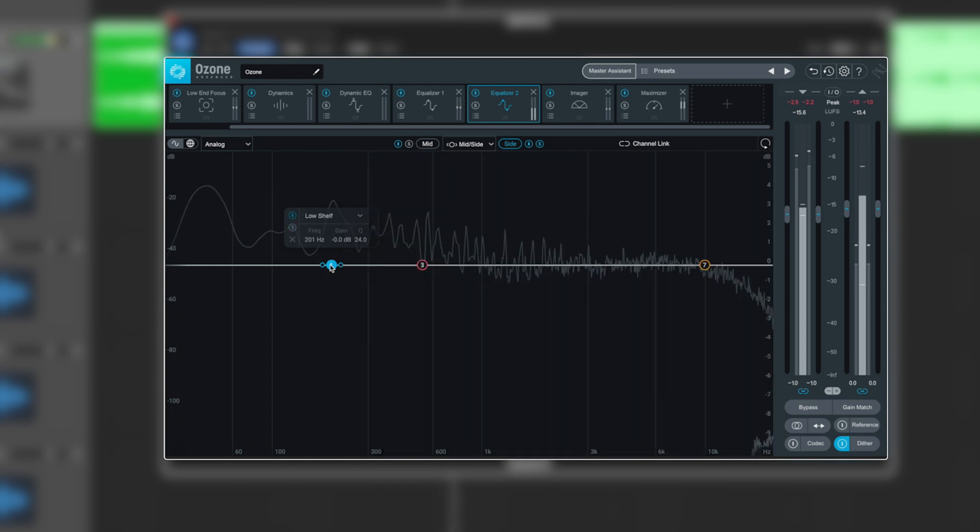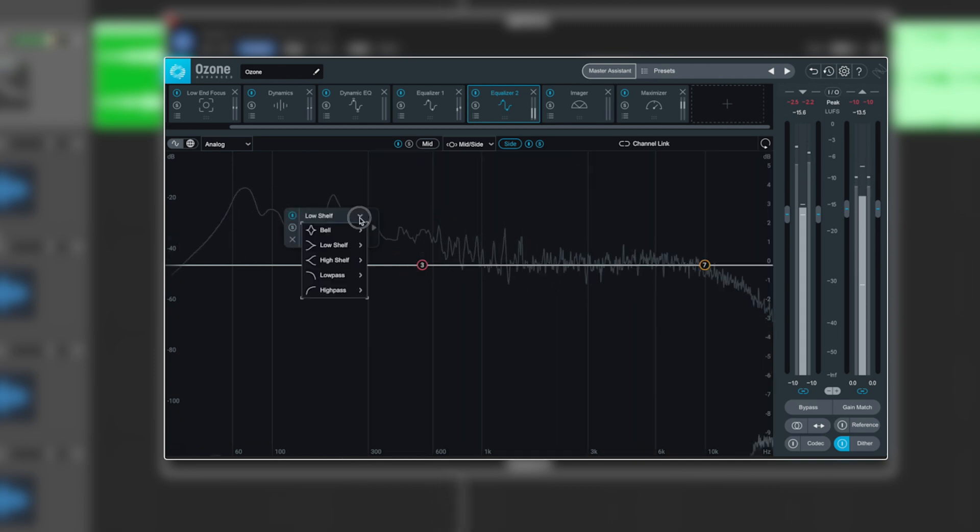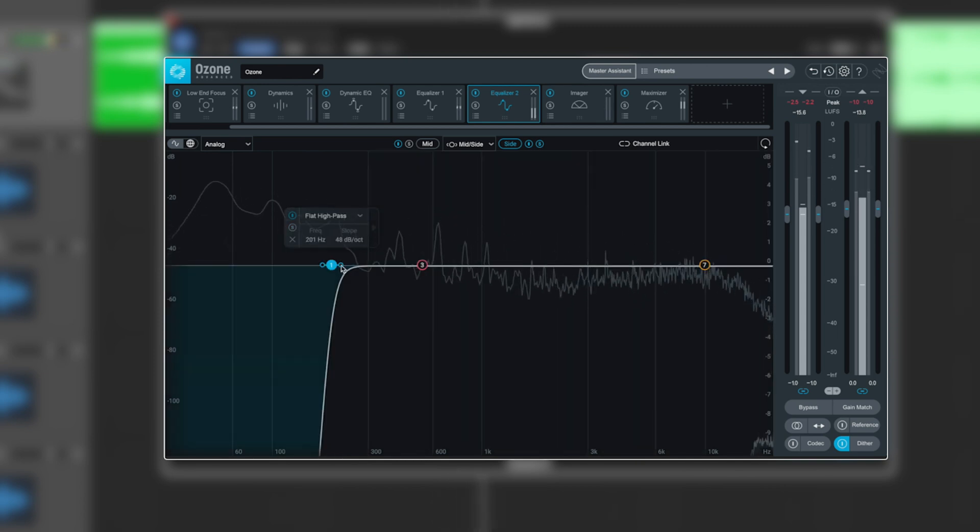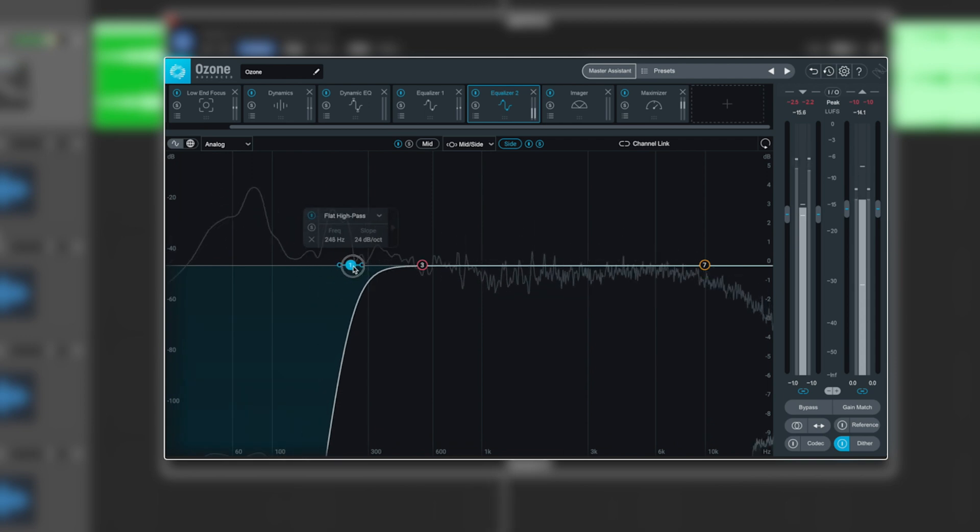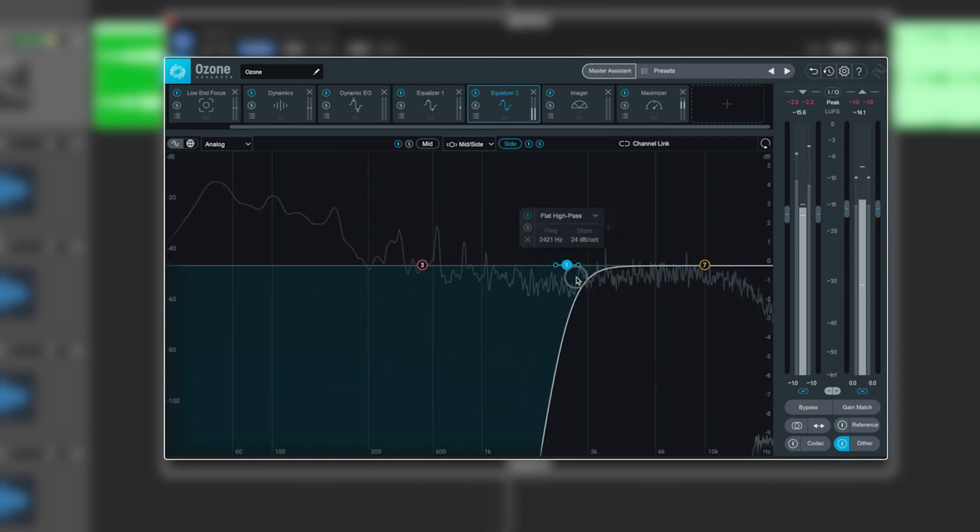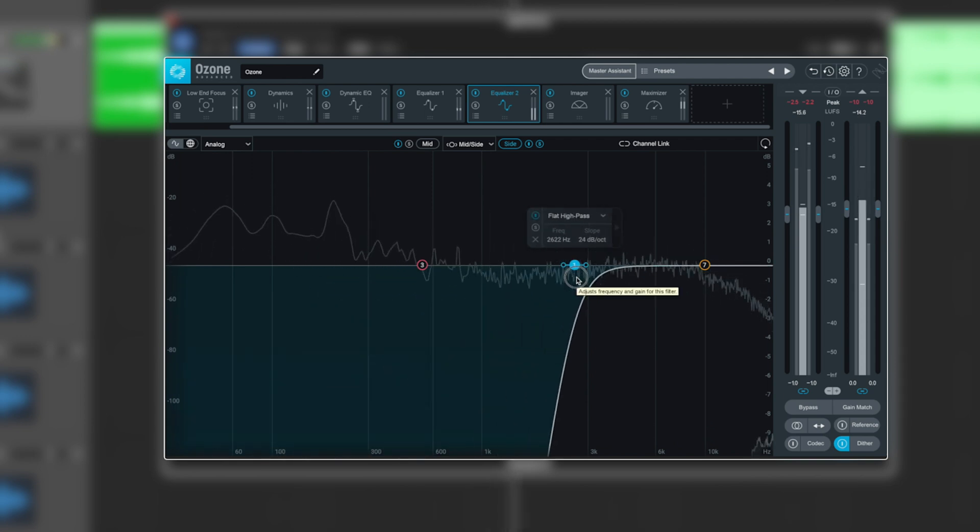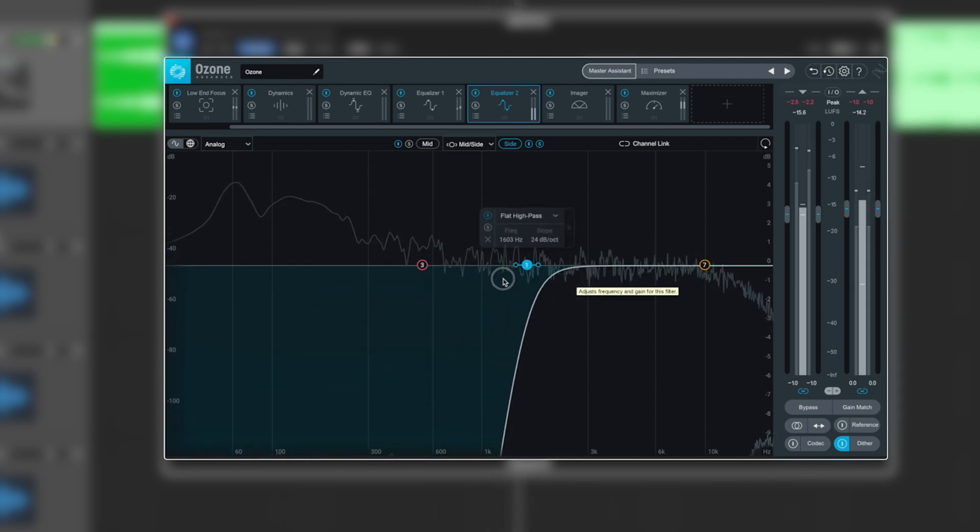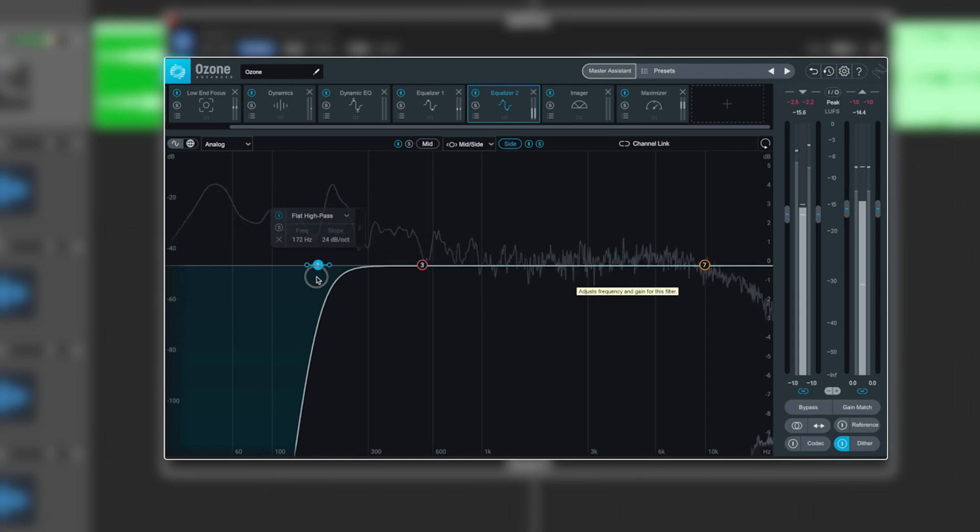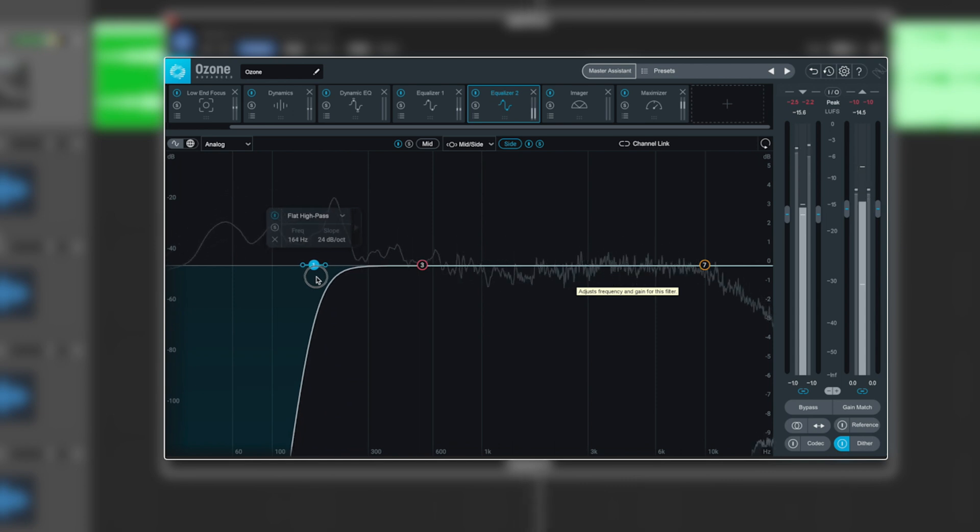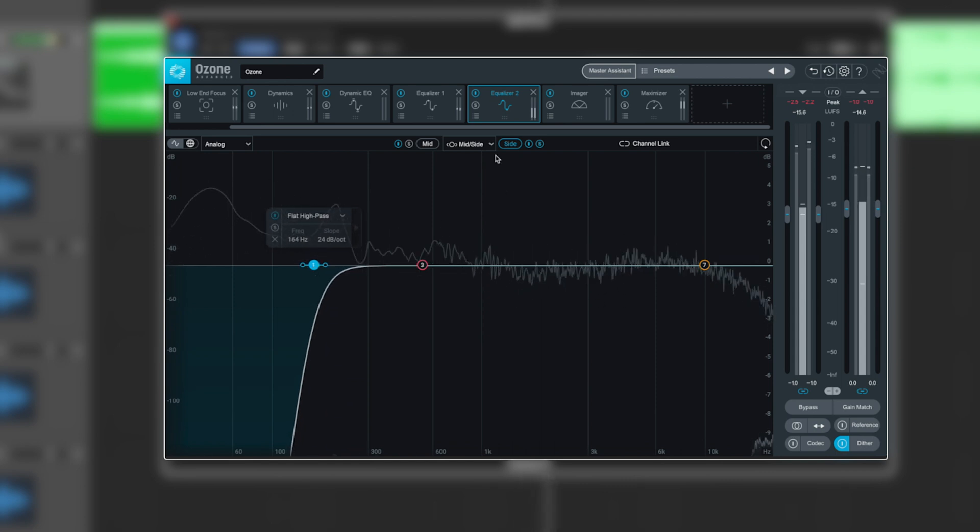There's no real purpose to it. So using side mode, we could put a shelf in or a pass in and roll it away. You need to discern where this really starts affecting things. But if that low end serves no benefit whatsoever, we can just roll it away.